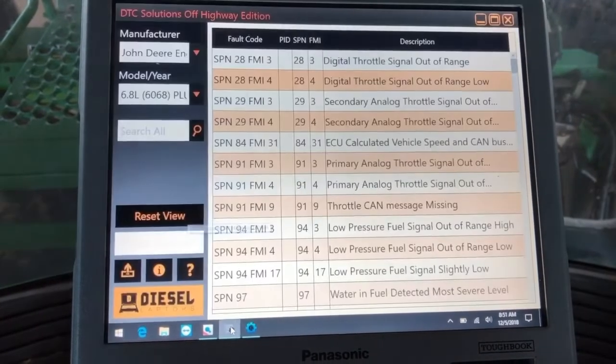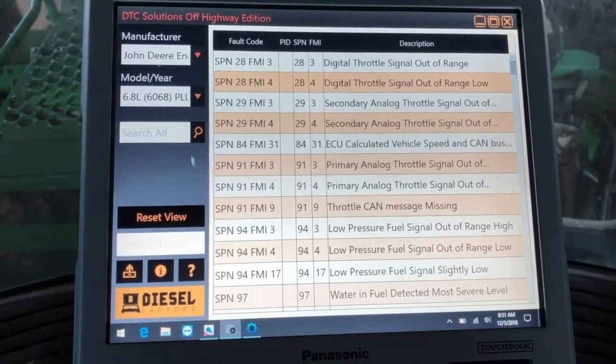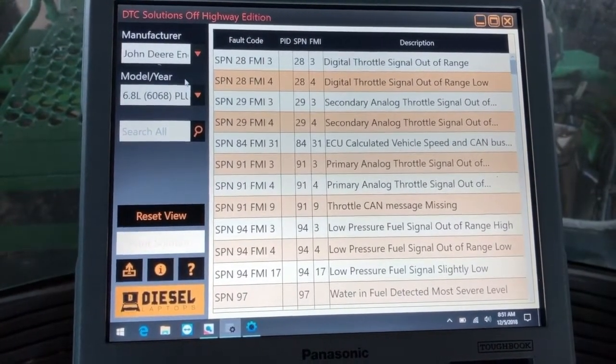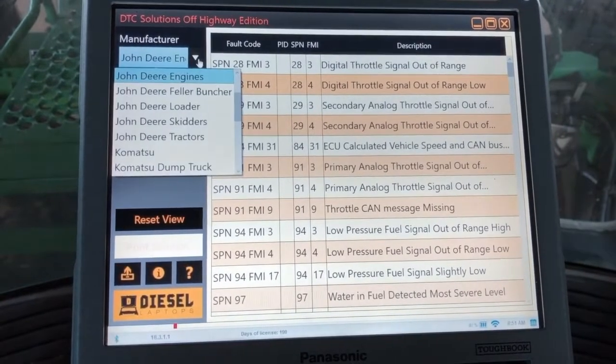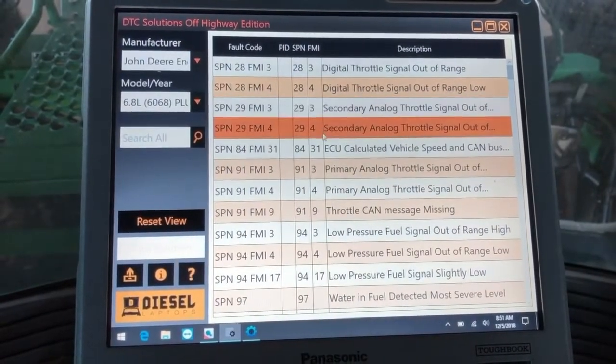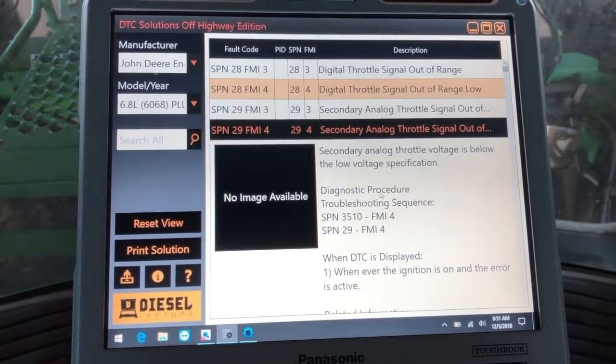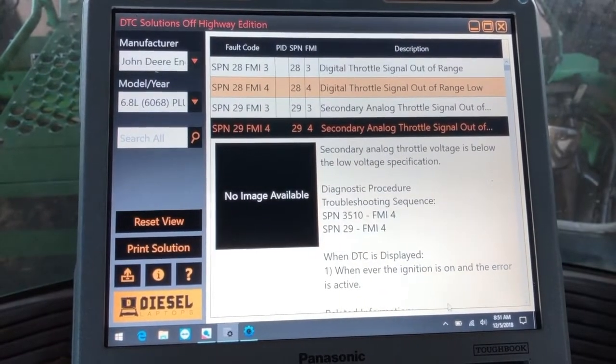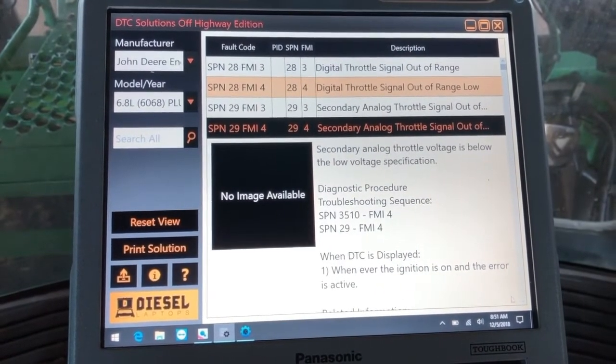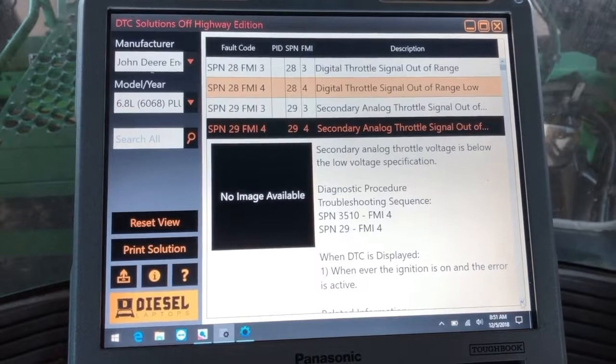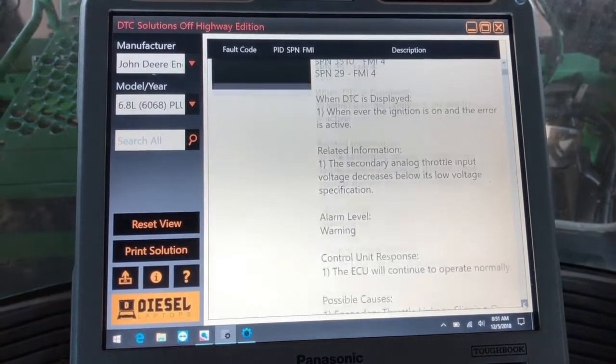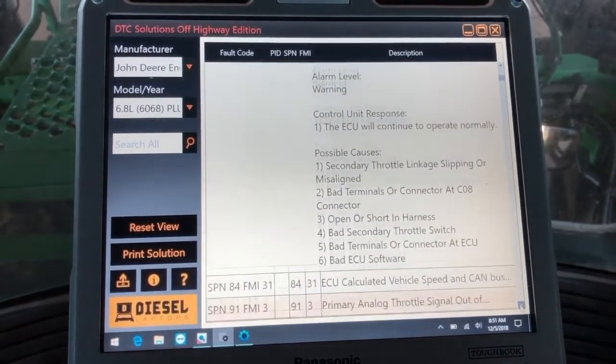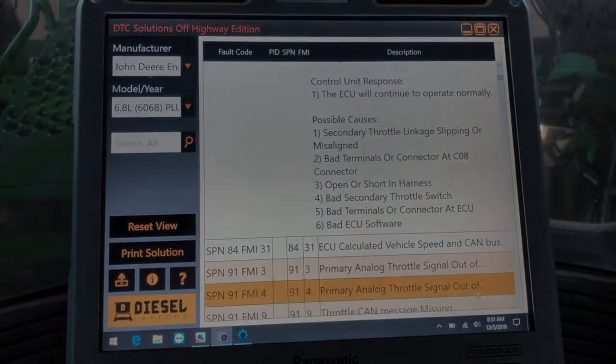Now if you purchase through Diesel Laptops, we have two programs. First, DTC solutions off-highway. I've already pulled up a manufacturer and engine type here, but you would find your SPN, click it, and this is going to give you some information about the code, maybe what causes that code to set, and then of course some possible causes for repairs there.